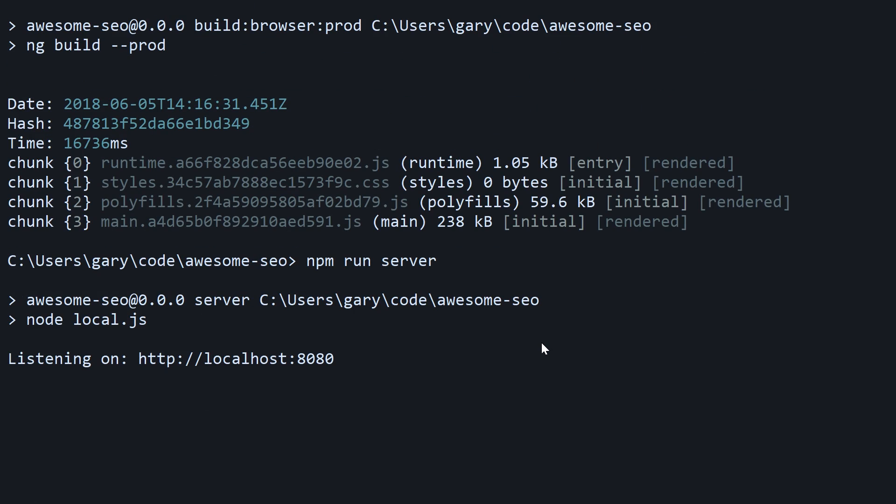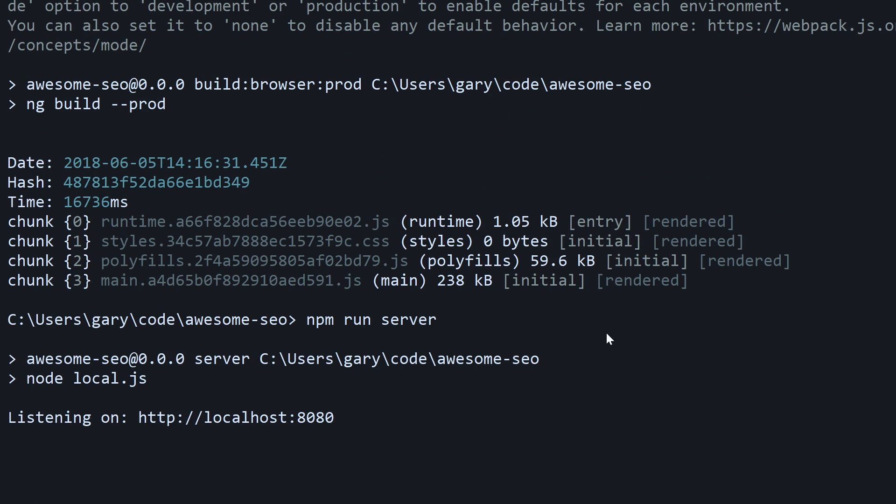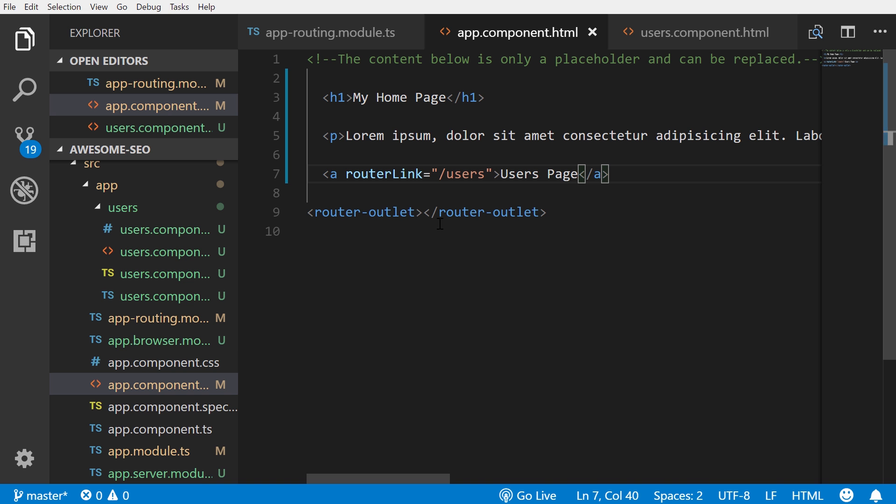We did it all within just three lines. We first run our ng add command, then we run the npm run build:prod, and then npm run server. That's all the setup that is required.